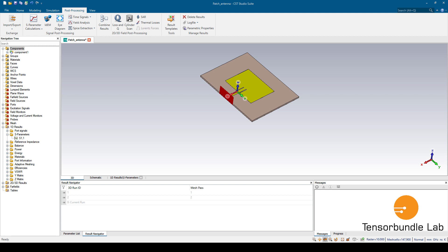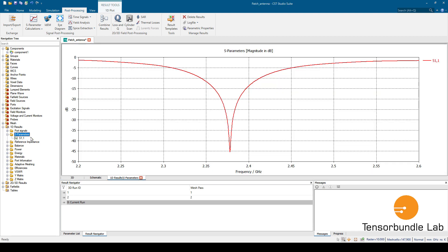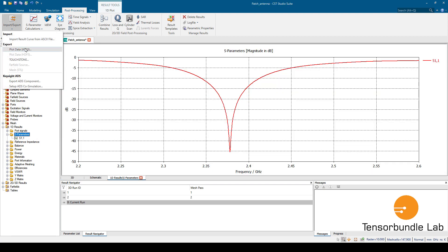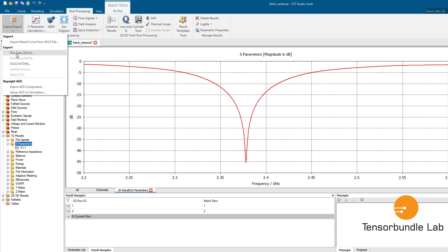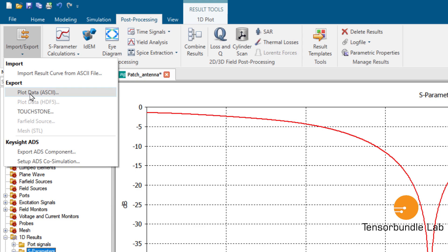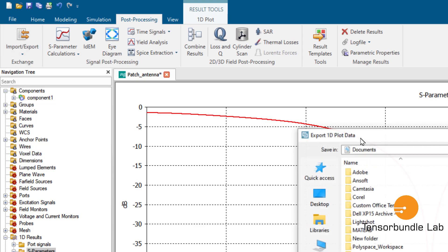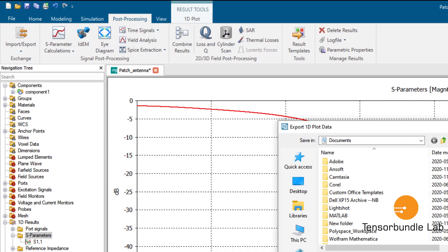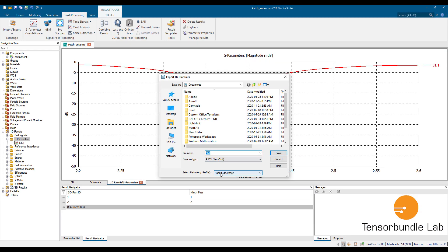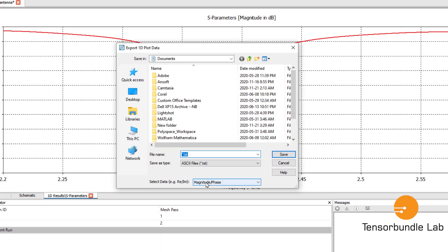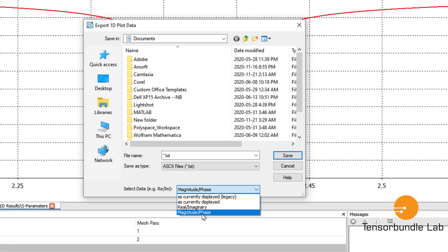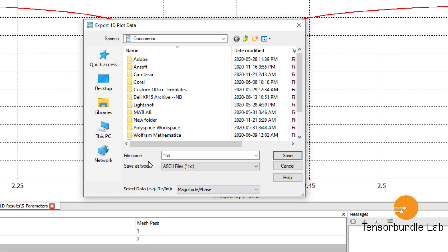In order to do that, just go to S parameter folder and then go to Export and select this plot data as key format. Make sure you select this magnitude oblique phase in data format and then let us give a name.